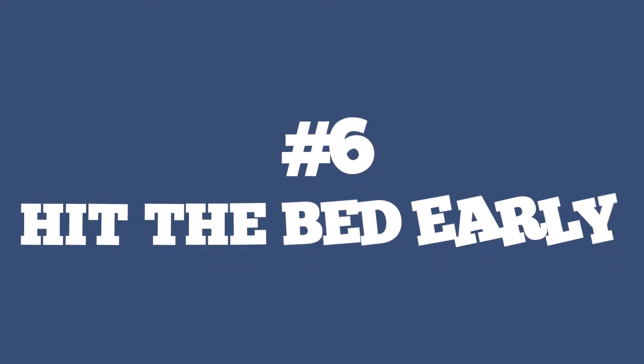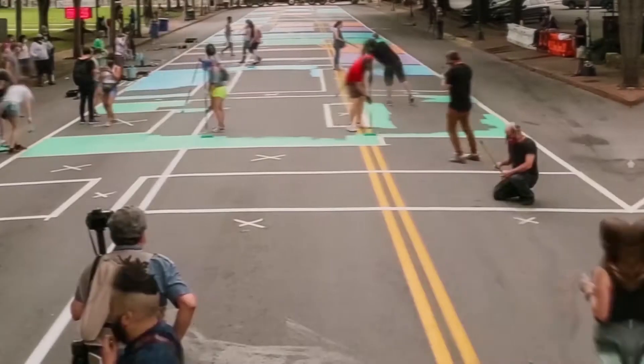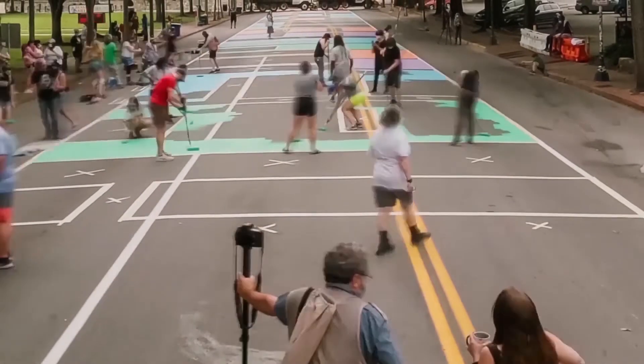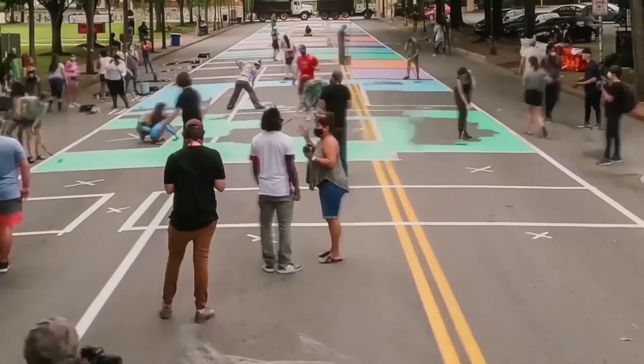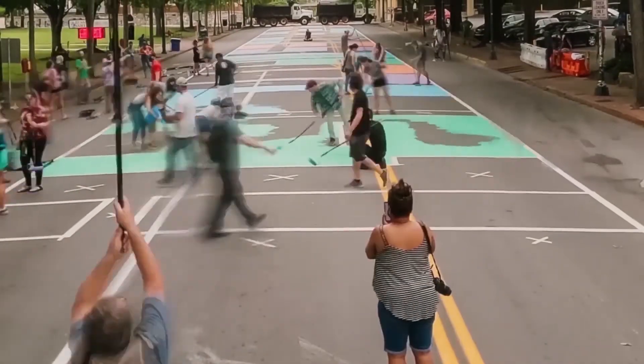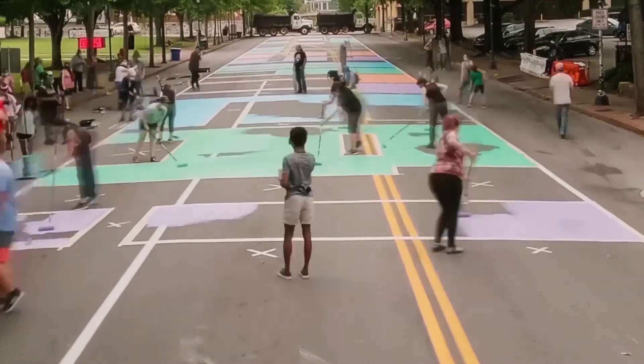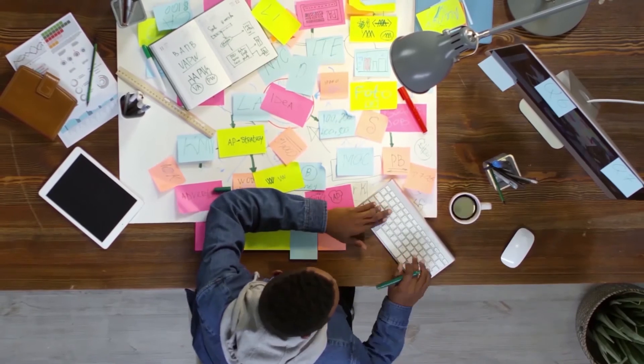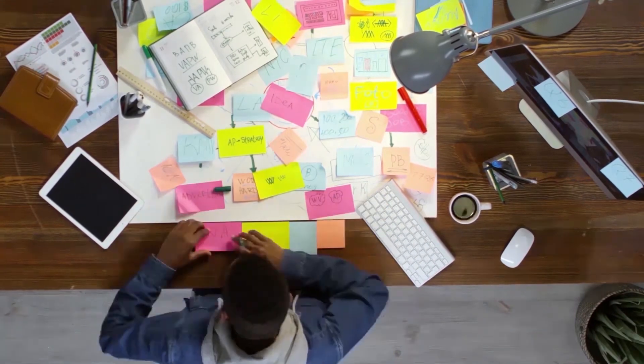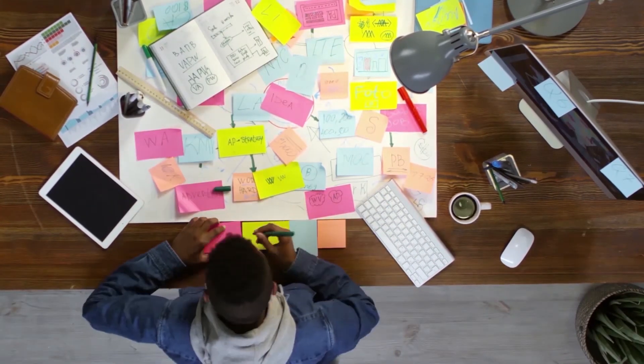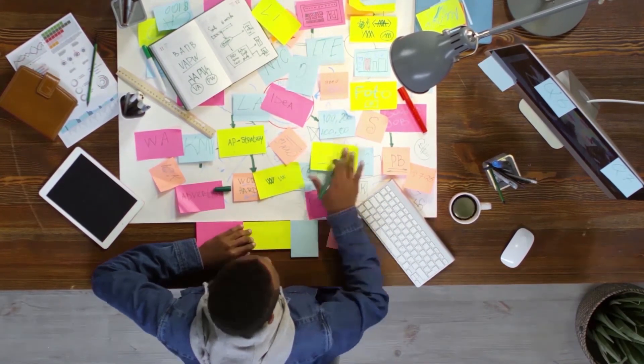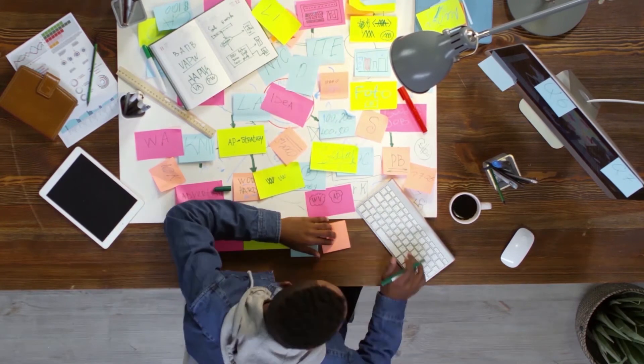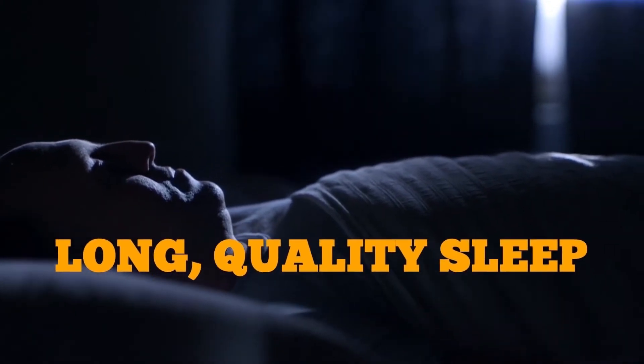Number 6. Hit the bed early. The demands of our daily schedules make it difficult to get the much required quality sleep. The world has become very fast-paced and working long hours is encouraged. While we certainly don't think you should be lazy, overworking yourself is not a better option, especially if you want to lead a healthy life.